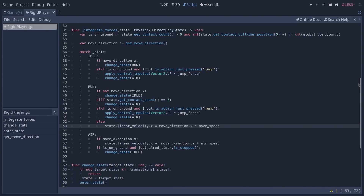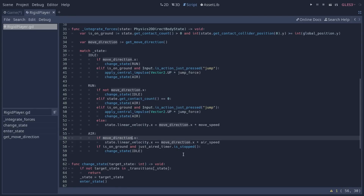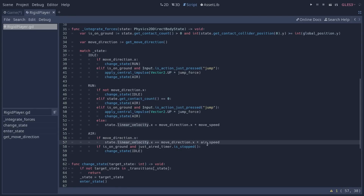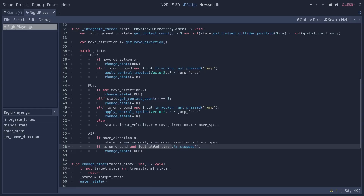Finally, we have our air state. If we decide to move, we are once again going to access our linear velocity, but this time instead of using our movement speed, we are going to use our air speed, because we don't want to give the player full control of movement when in the air — we want to simulate inertia. Here we see the just-aired timer being used. Whenever we enter the air state, we initialize this timer, because whenever we jump, in the next frame we are still going to be detected as on the ground. So we use this timer to check if we just jumped — if the timer is still running, we know we just jumped and ignore that incorrect ground detection. If the timer is stopped, we actually are on the ground and should change our state back to idle.